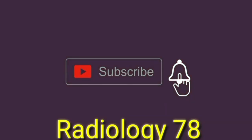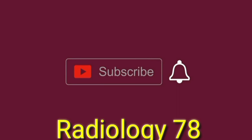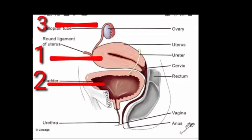Hello viewers, please subscribe to the channel, like the video and share it. First of all, we will look at the anatomy of the uterus. Number one shows the uterus, number two shows the bladder, and number three shows the ovaries. This is the normal structure of the female genital tract, and on the ultrasound picture you can appreciate these structures.